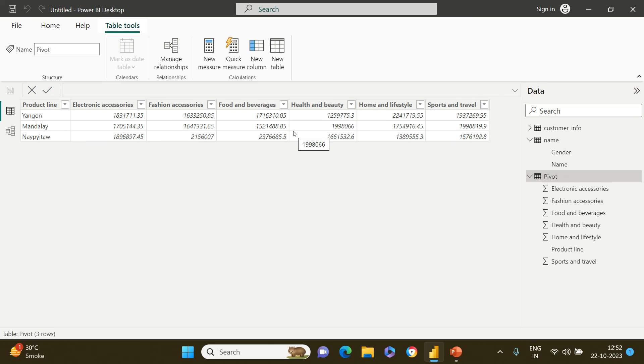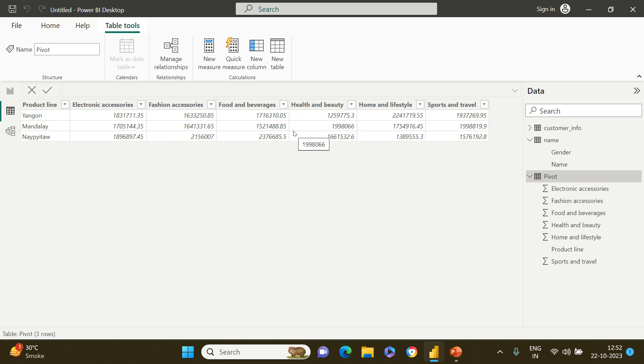Now let me know in the comment section if you faced any difficulty in transposing the data. If not, what was the context where you used it very effectively? If your context was very interesting, I'll make a separate video using transpose functionality in the same context. So do not forget to put your context into the comment section. Thank you very much for watching this, wish you very good luck.